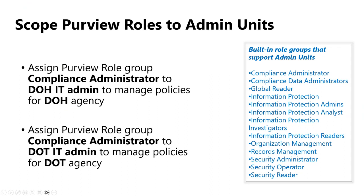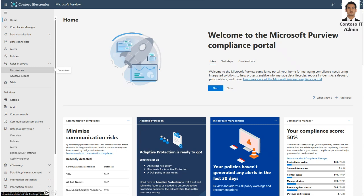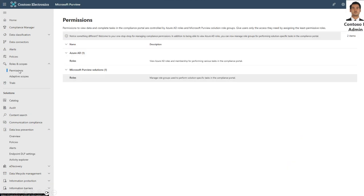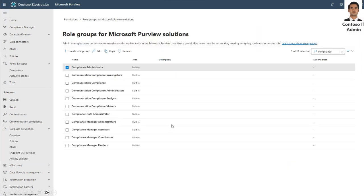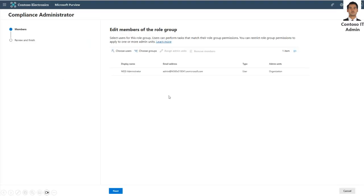If you have a large organization with separate teams for managing information protection, data lifecycle management, and audit, you can add those admins to various role groups within the Purview compliance portal. We provide granular role-based access and role groups for permission management, and we encourage you to follow the principle of least privileges. In this demo, I'll be adding users to the compliance administrator role group. The Contoso admin has logged into the Purview compliance portal — since he is a global admin with organization management rights, he can assign permissions to the agency admins.